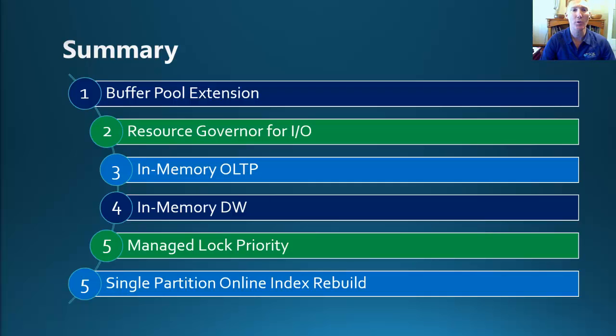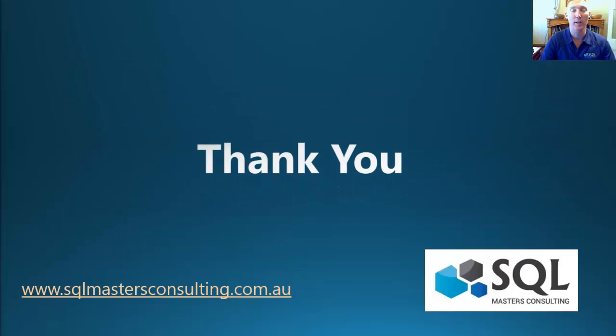So make sure that you stay tuned for the fifth and final session in this series. And I would like to say thank you for joining me on this one, and I hope to see you on the next session.